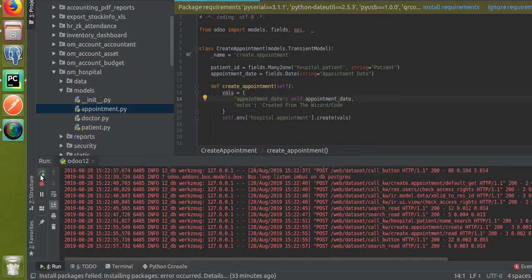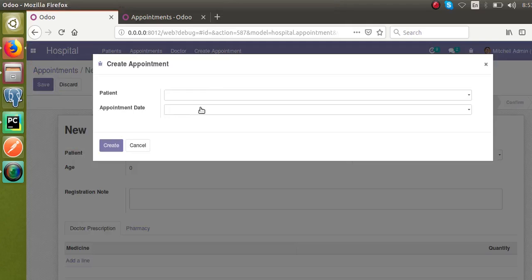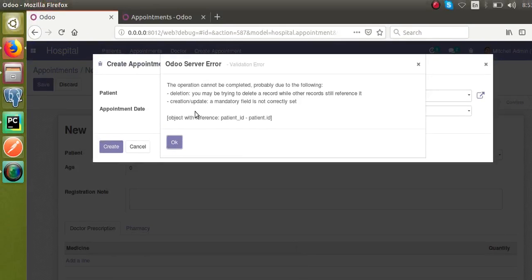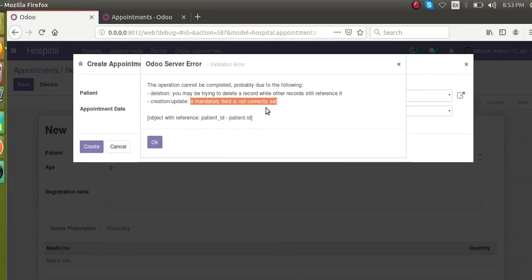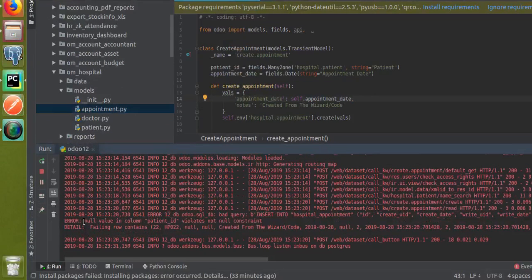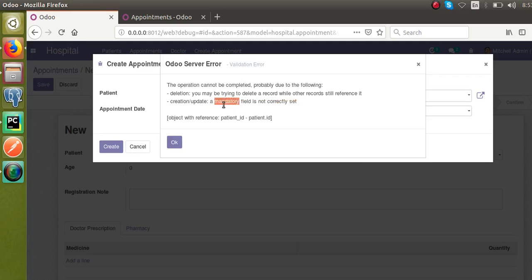If you haven't supplied the value for a required field in the corresponding model, you will get such an error message — 'A mandatory field is not correctly set' — meaning a value for the required field is not given during the operation. If you check the log, you can see 'null value while not null constraint' — it has to contain a value and should not be null. This is all about how to fix this error. Thank you.